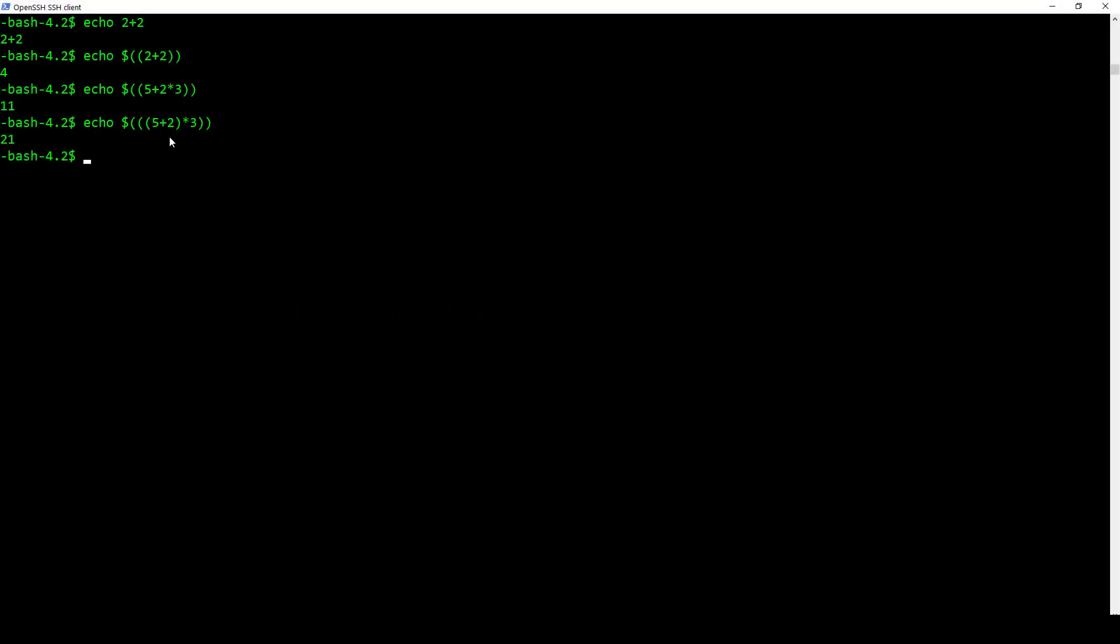Now, one of the neatest things that we can do with echo that I at least think is one of the neatest things is brace expansion. For example, I'm going to start off with echo and I'm going to go A dot dot Z. And there it prints out the entire alphabet for me. Pretty simple to do.